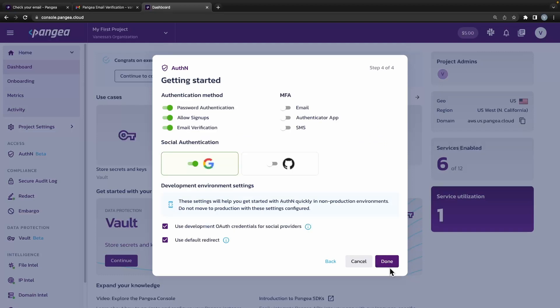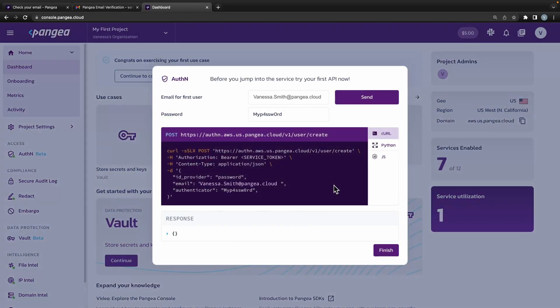Password-based authentication is enabled by default. Enable Google as one of the social login methods. You can also enable any of many MFAs for added security.